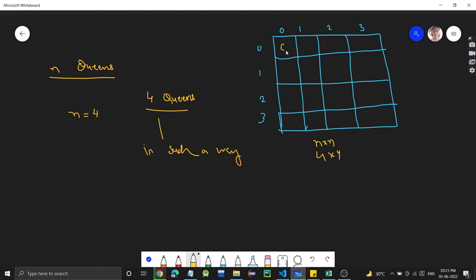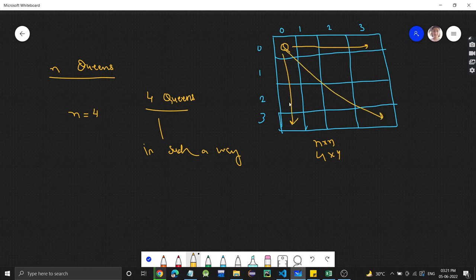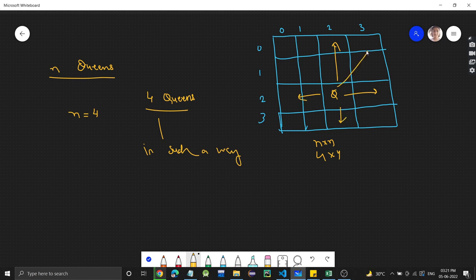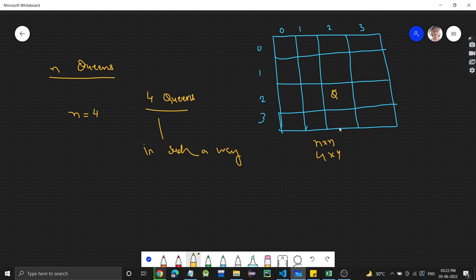A queen can attack left, right, up, down, and diagonally. For example, if a queen is placed somewhere, it can attack all queens in the same row, column, and diagonals. We have to place queens in such a way that they are not on the same row, column, or diagonal as any other queen.